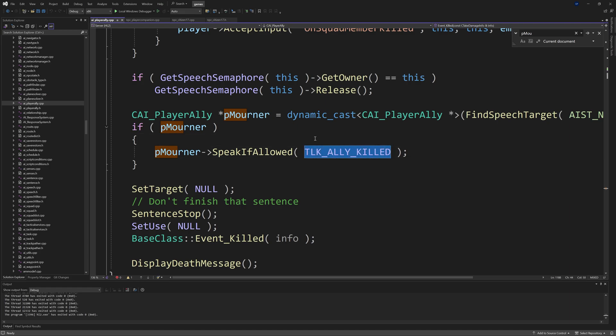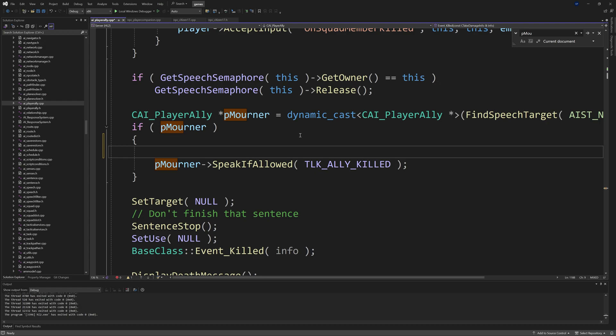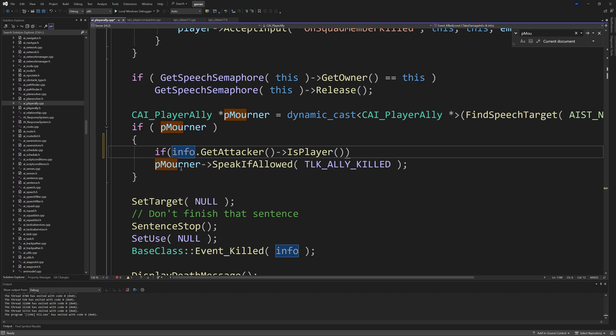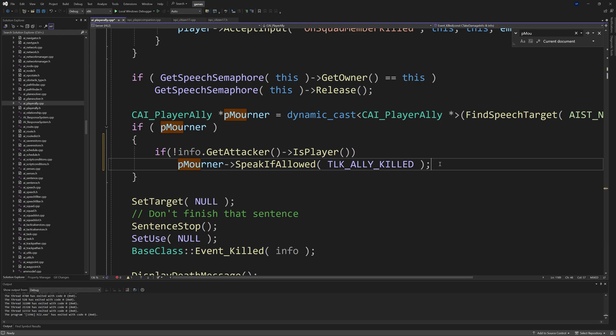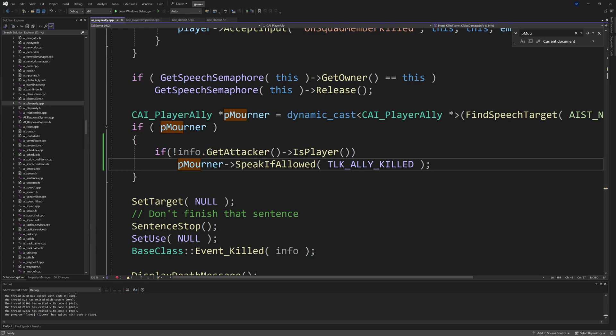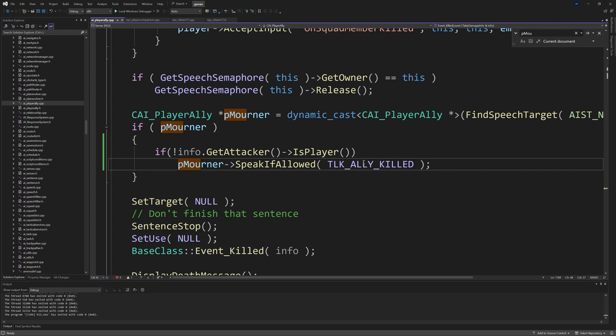You'd want to have a special line of dialogue for when a citizen gets betrayed. So we actually are going to add an if statement above this line. We'll say if info.GetAttacker and then do an arrow and IsPlayer. I do believe we want this to be false as well, so you add an exclamation mark at the front. Essentially what it's saying is if we have a mourner from this dynamic cast which finds a speech target, and if the citizen isn't killed by the player, then we want to play this special line of dialogue.